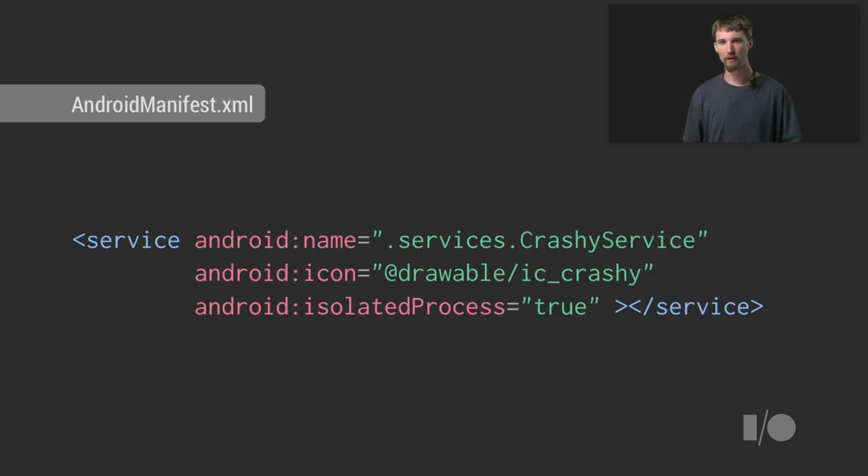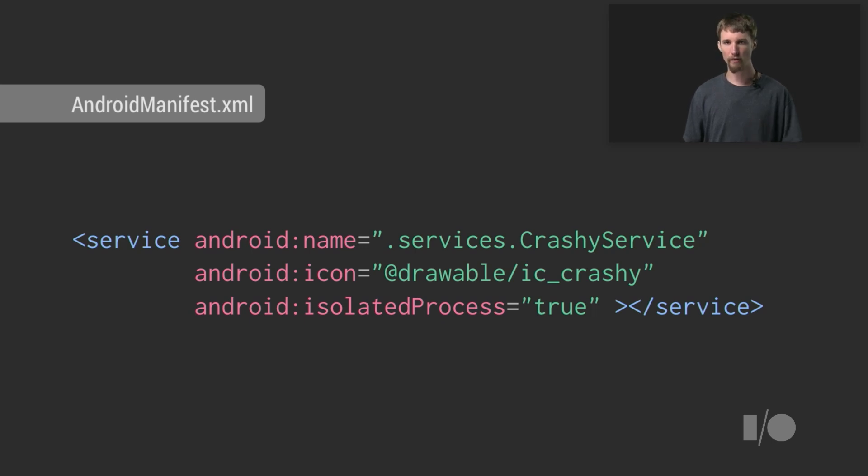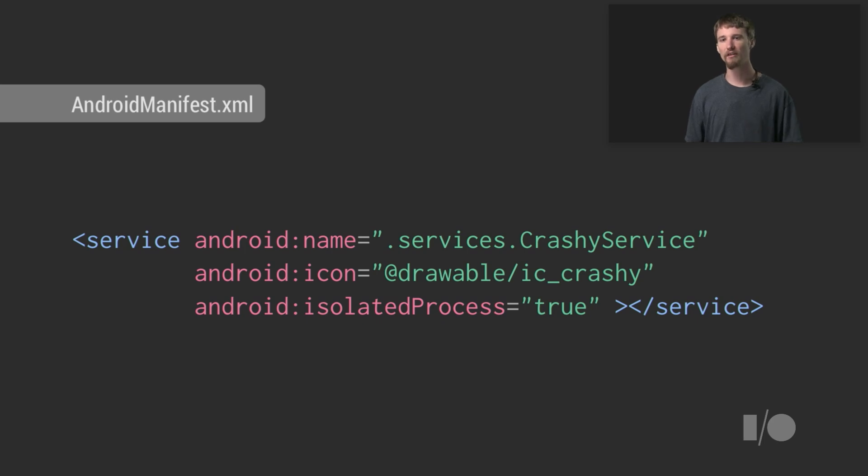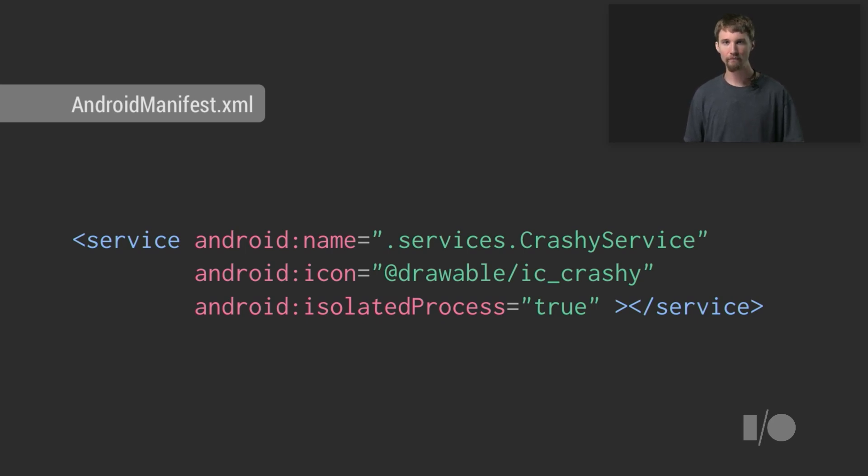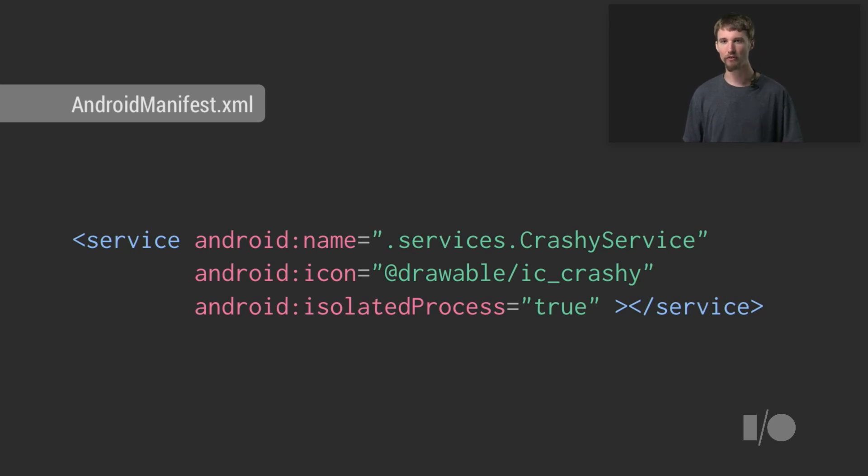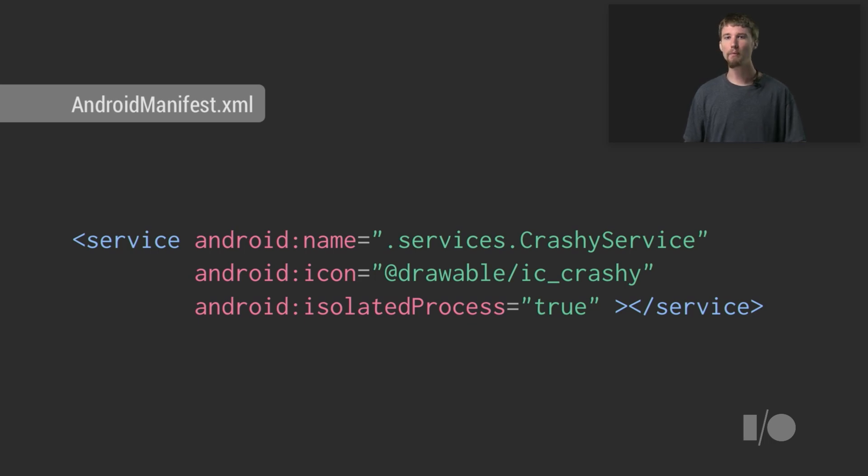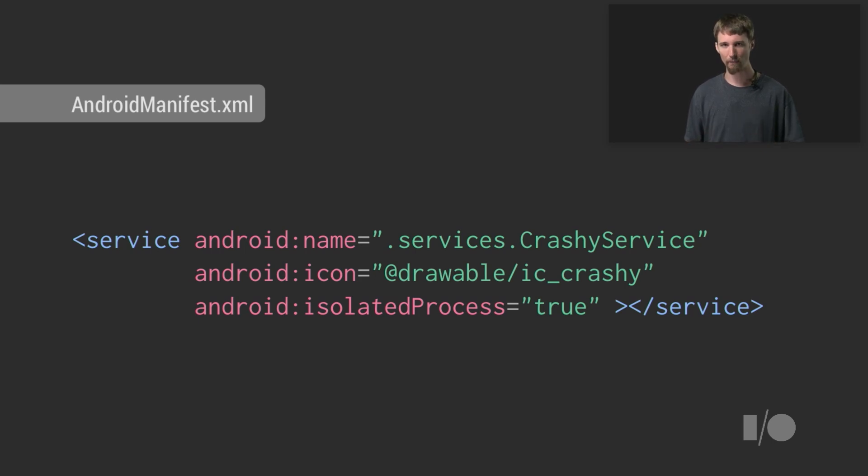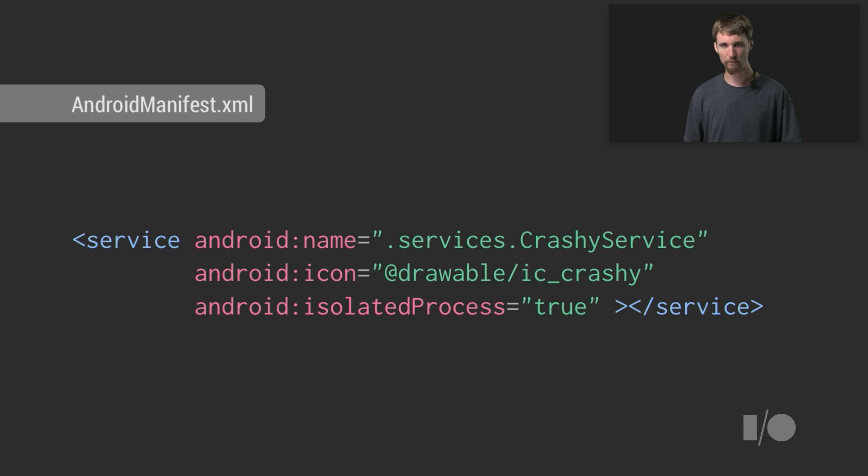And that's where isolated process comes in. To see why it's valuable, let's return to the example of the crashy service. Especially for native code, it may not make sense just to isolate yourself from the possibility that your code will crash. If the code is really suspect, like certain kinds of renderers or media codecs, you may not want to have very much to do with that code at all. In fact, you may want to run it in a completely separate process and user, essentially as its own separate app. And that's exactly what isolated process does.